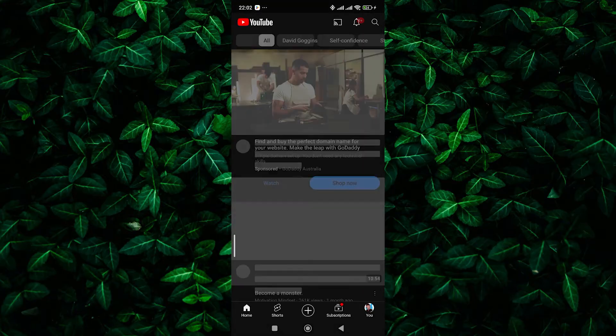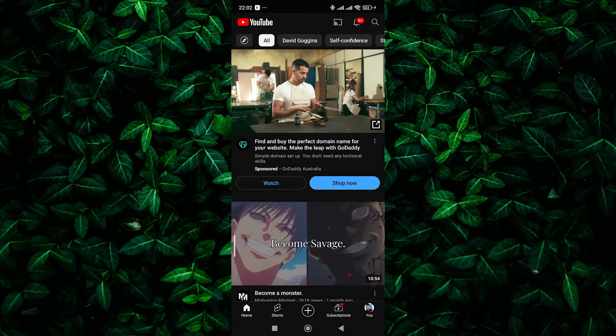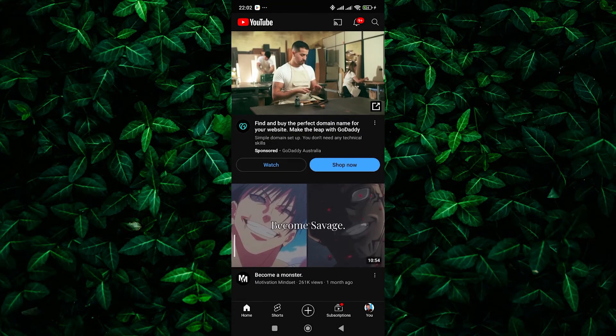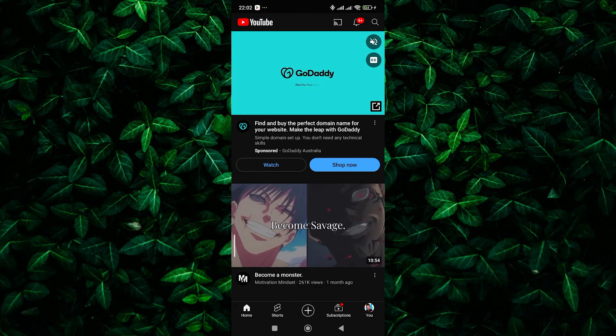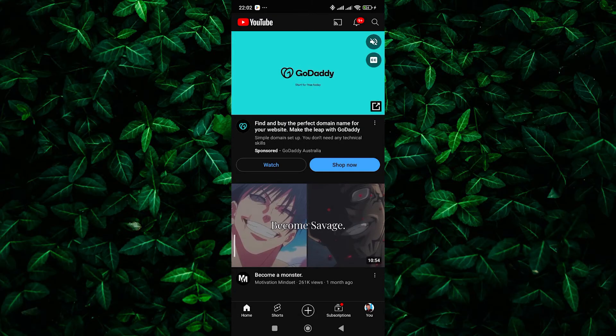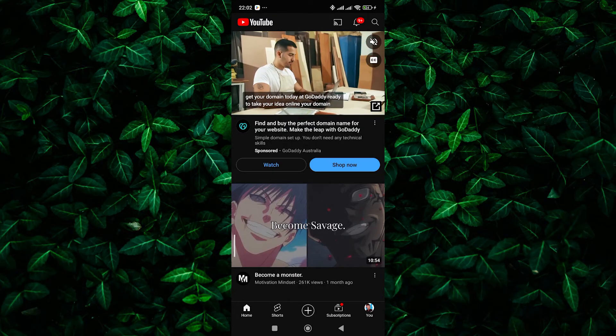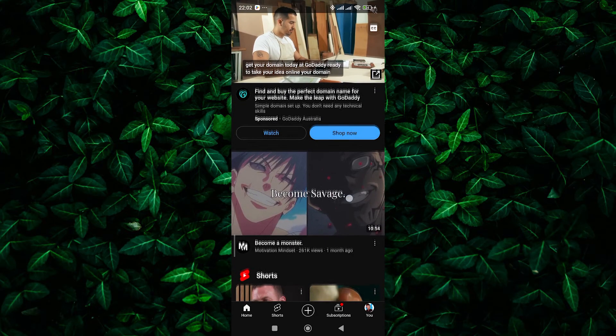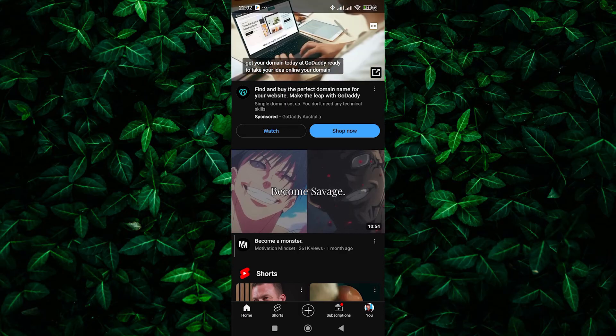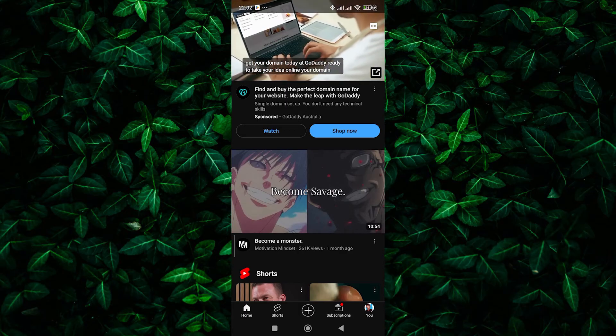Recently, YouTube underwent an update that integrated the library and account pages into a single tab, now called the You tab. Due to this change, the profile icon no longer appears on the homepage.